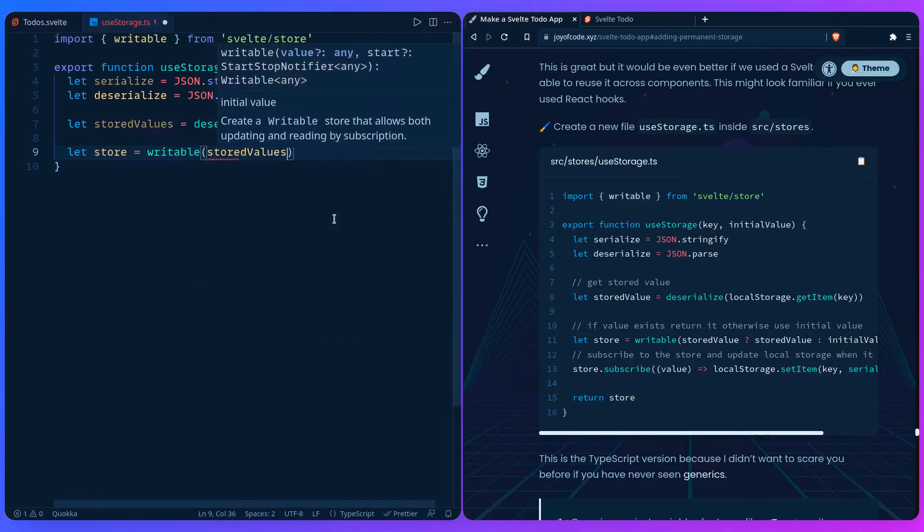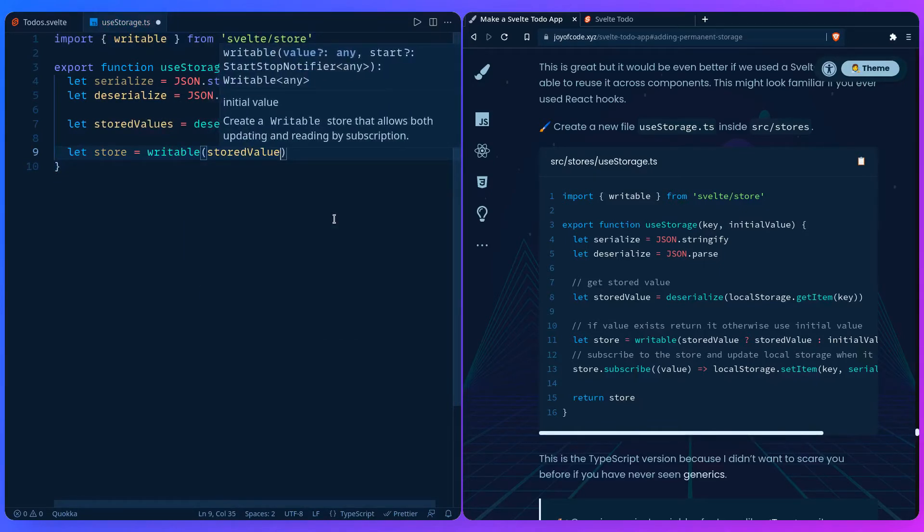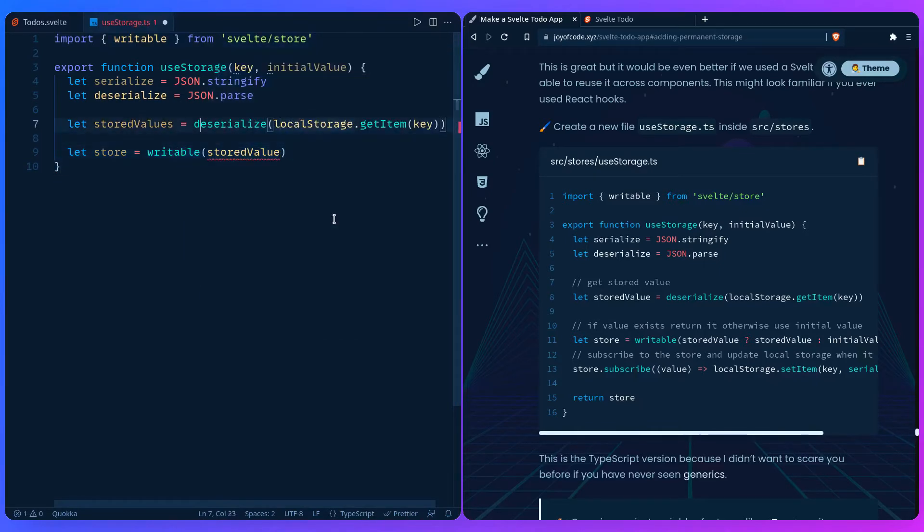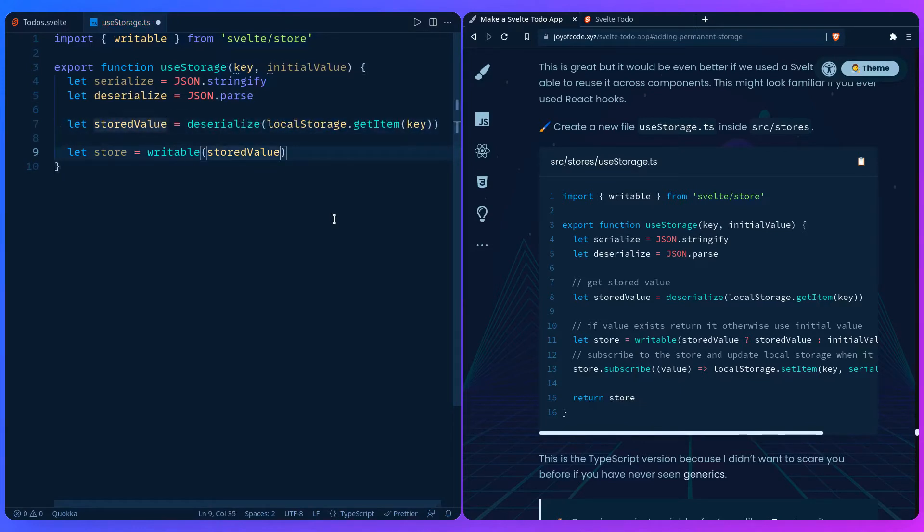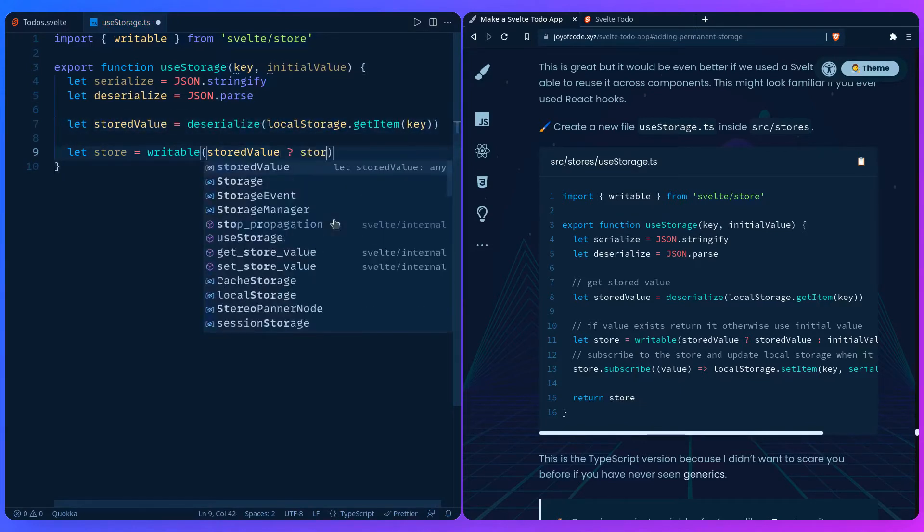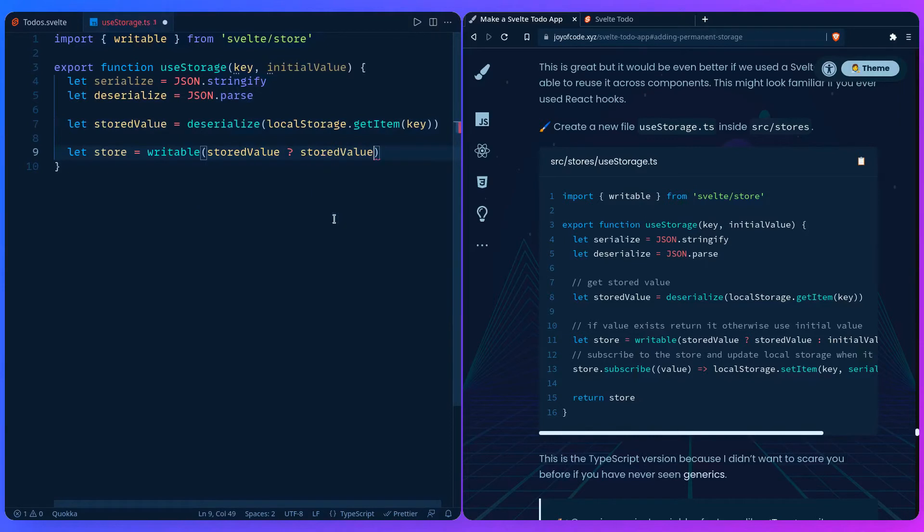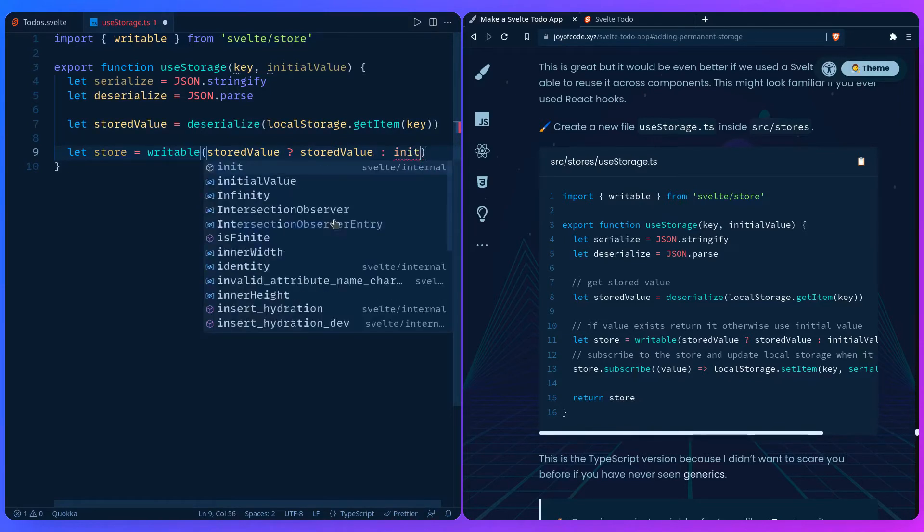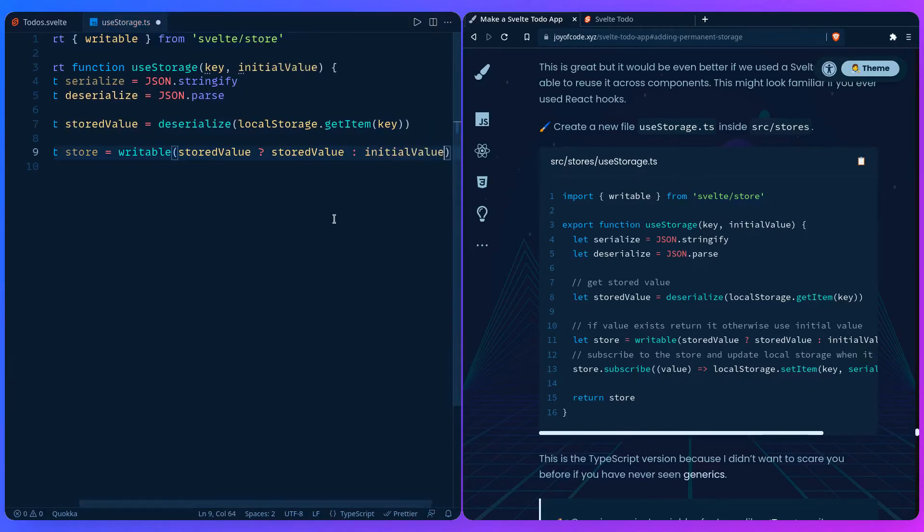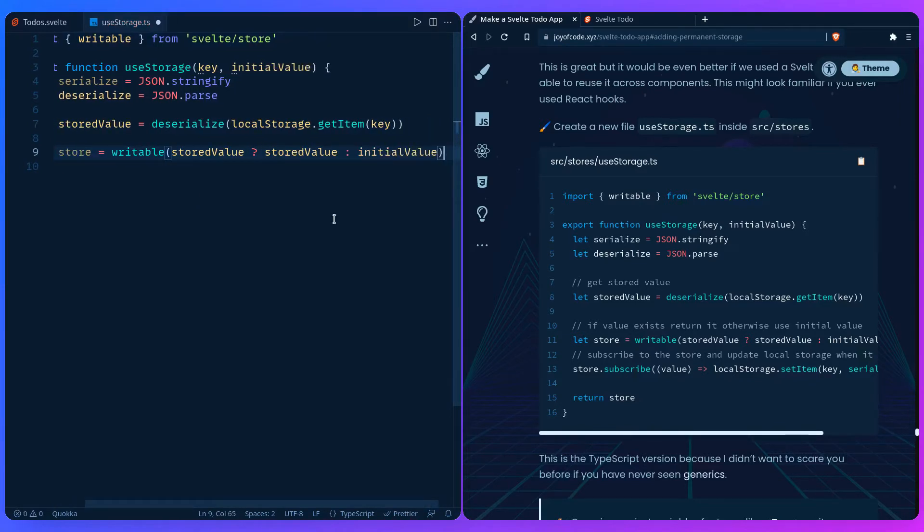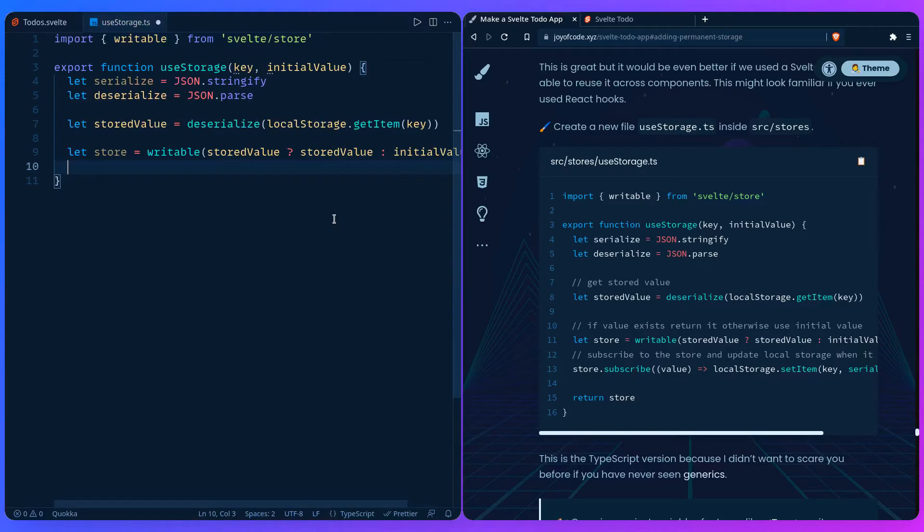This is where we create the writable. Our store is going to be the stored value. If the stored value exists, then return the stored value, otherwise use the initial value that you passed.